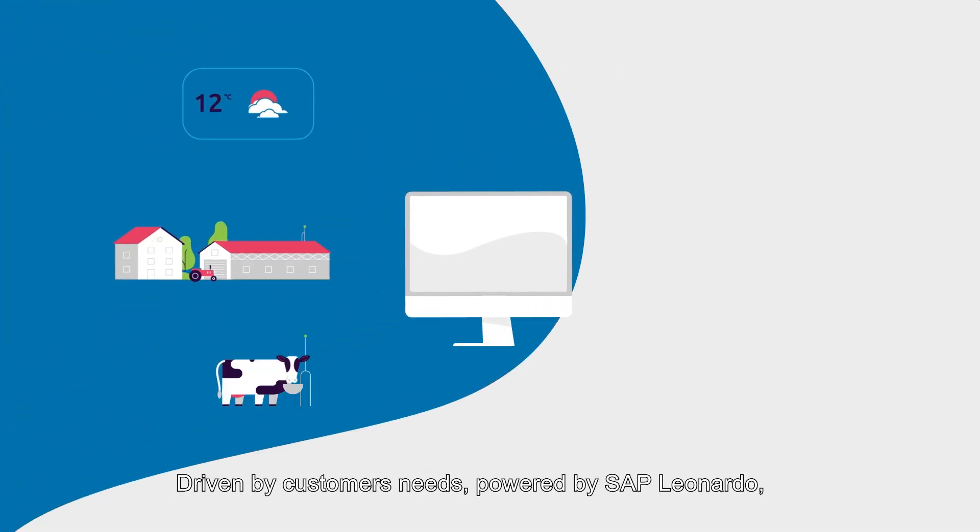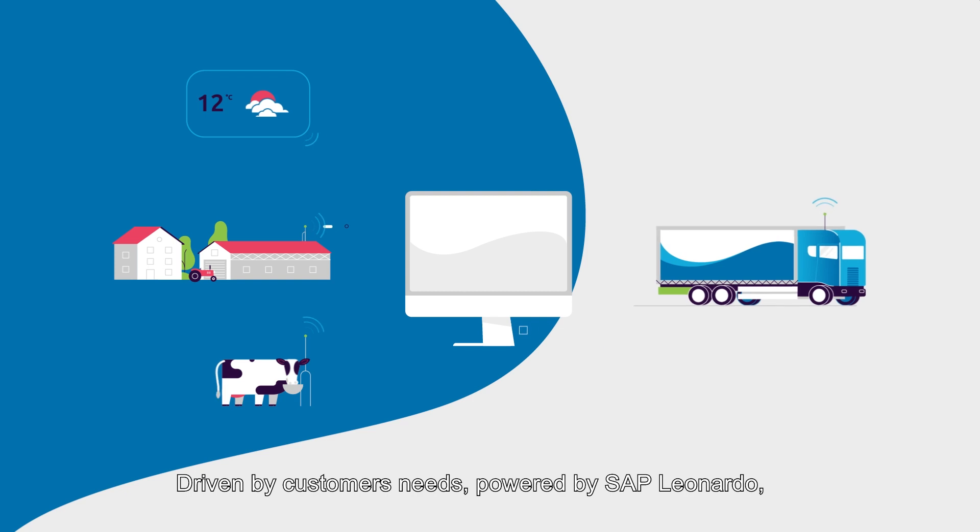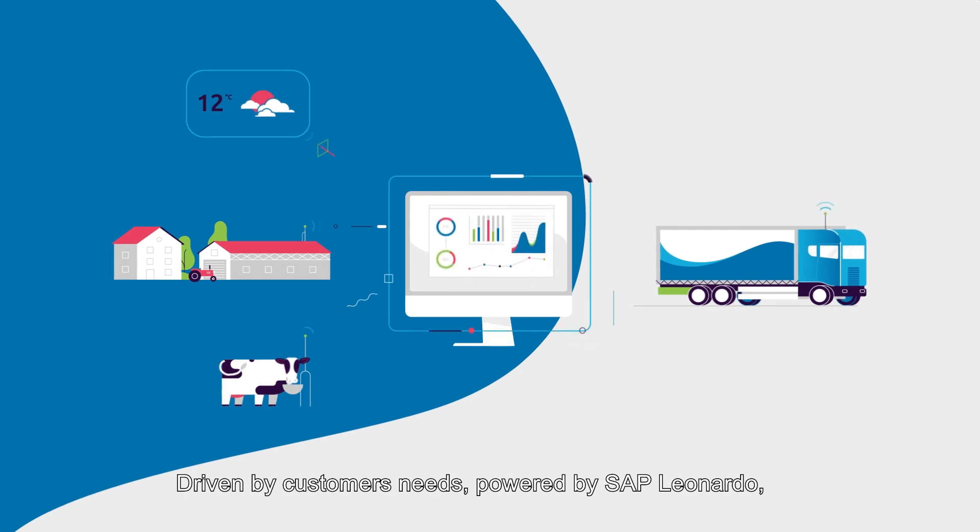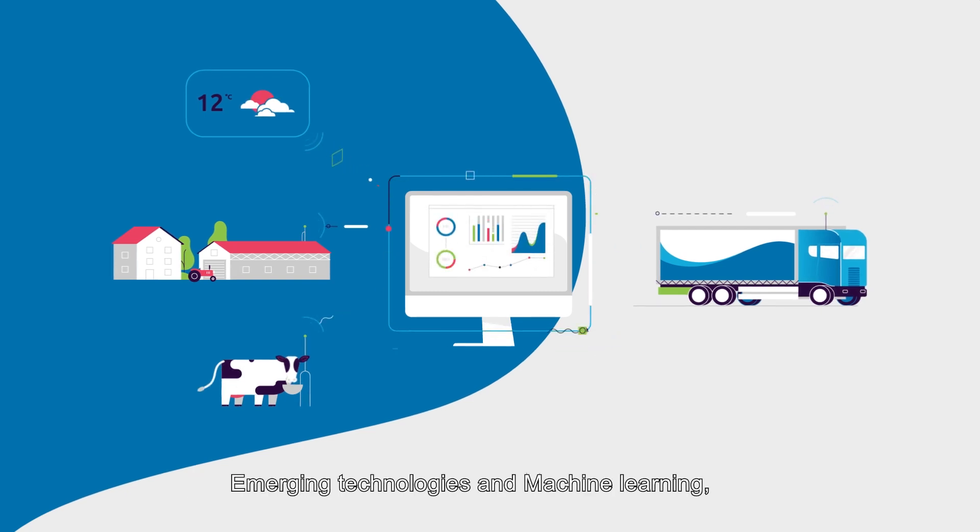Driven by customer needs, powered by SAP Leonardo, emerging technologies and machine learning, the intelligent supply chain enables businesses to analyze quality of goods through spectrometers.